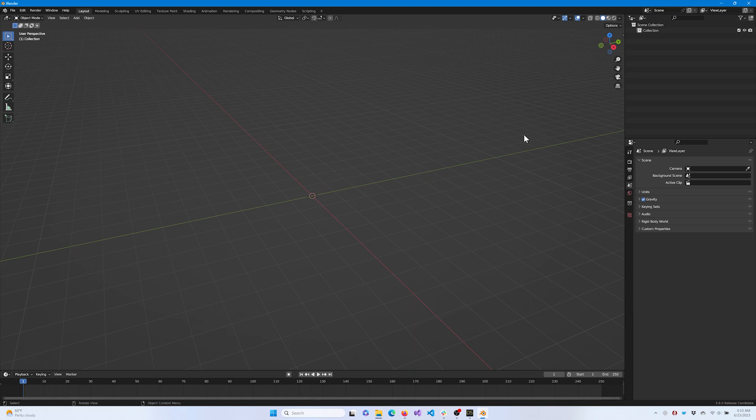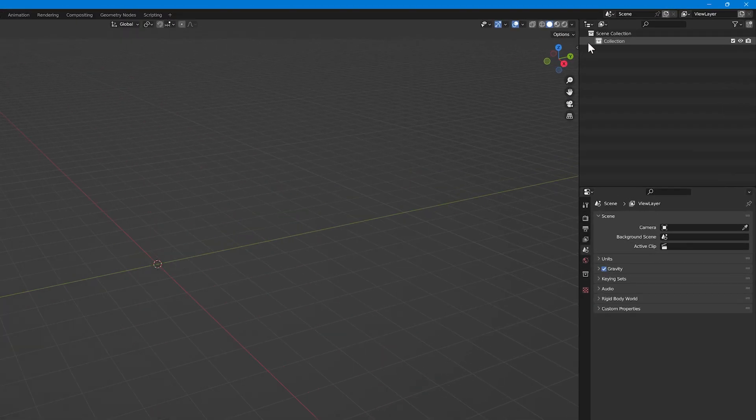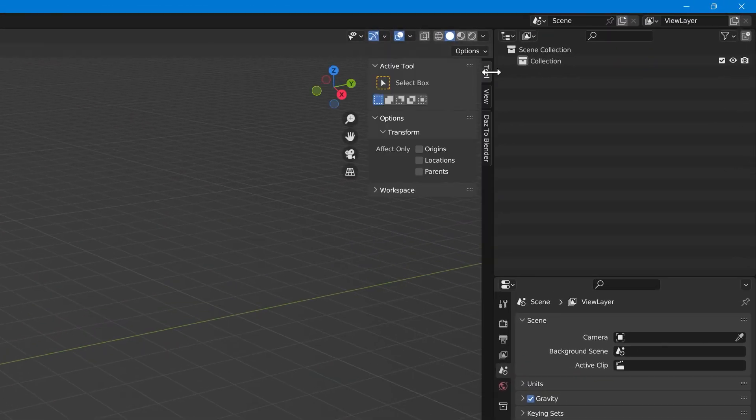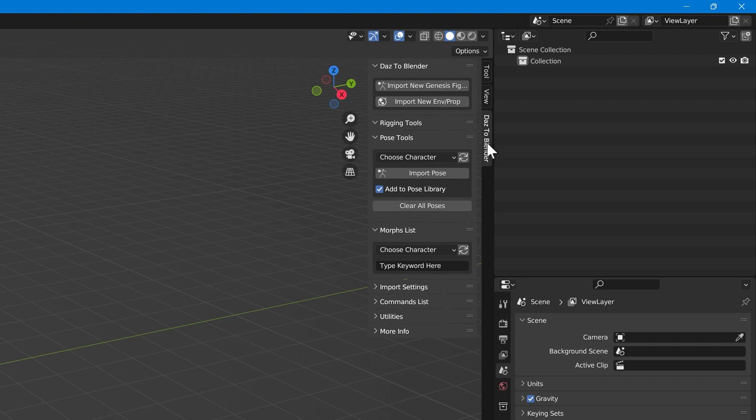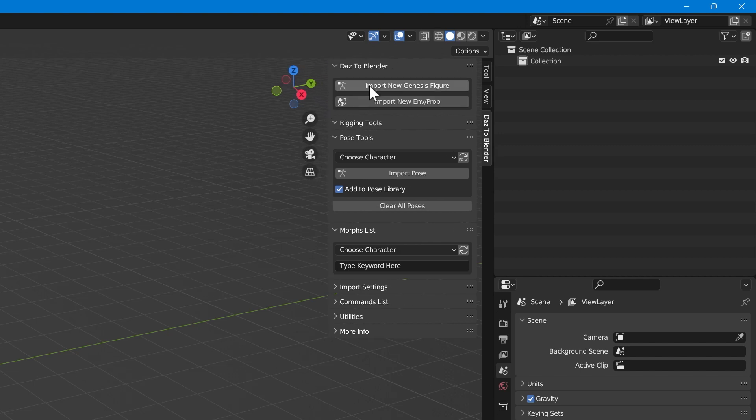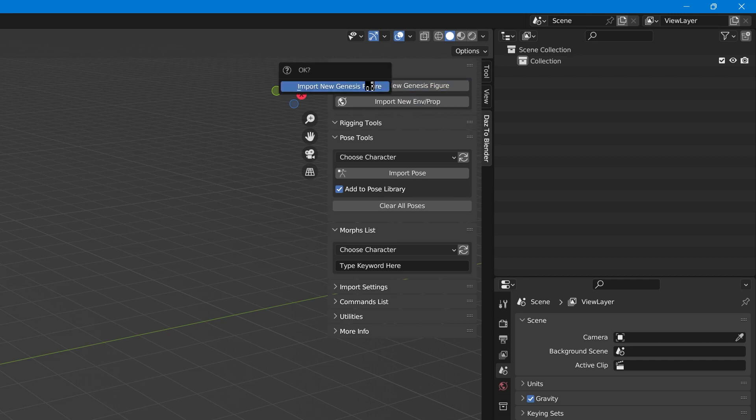Now, locate the small arrow on the right edge of the viewport and open up the tool shelf. At the bottom, you should see the Daz to Blender tab. There are two top options here. Import new Genesis figure, and import new environment prop.